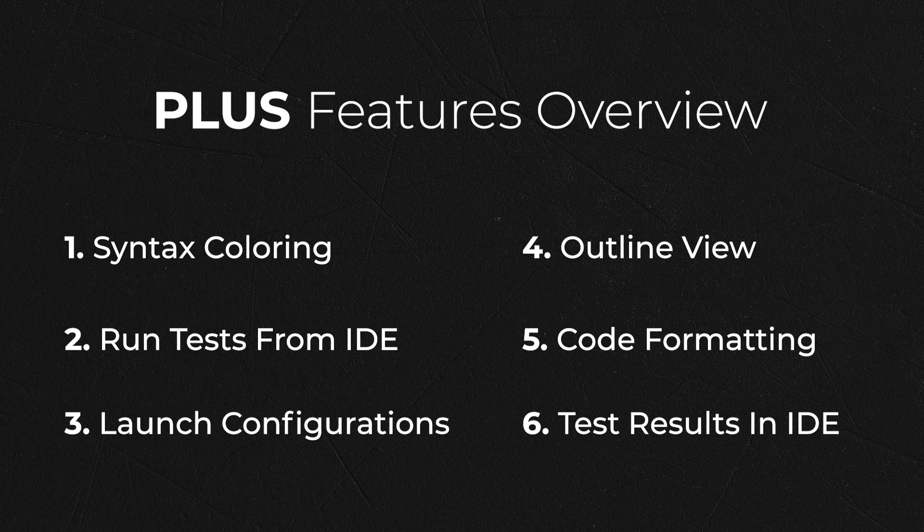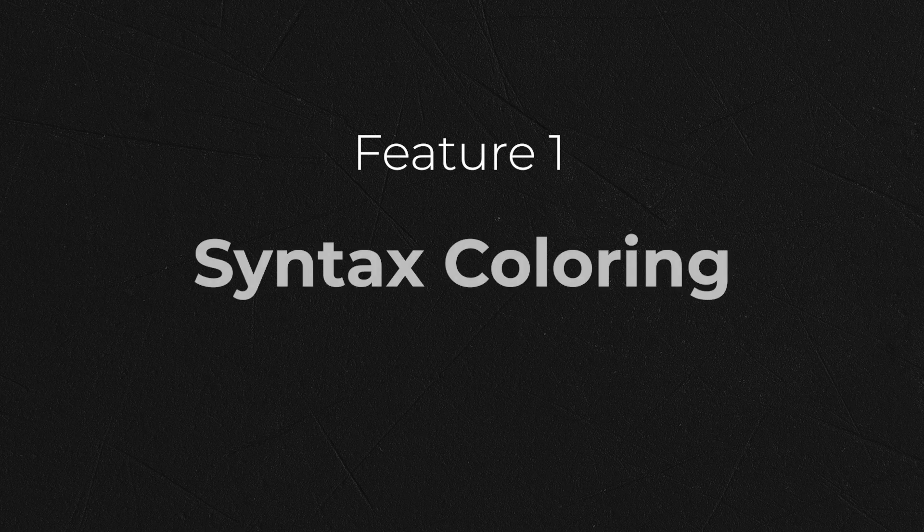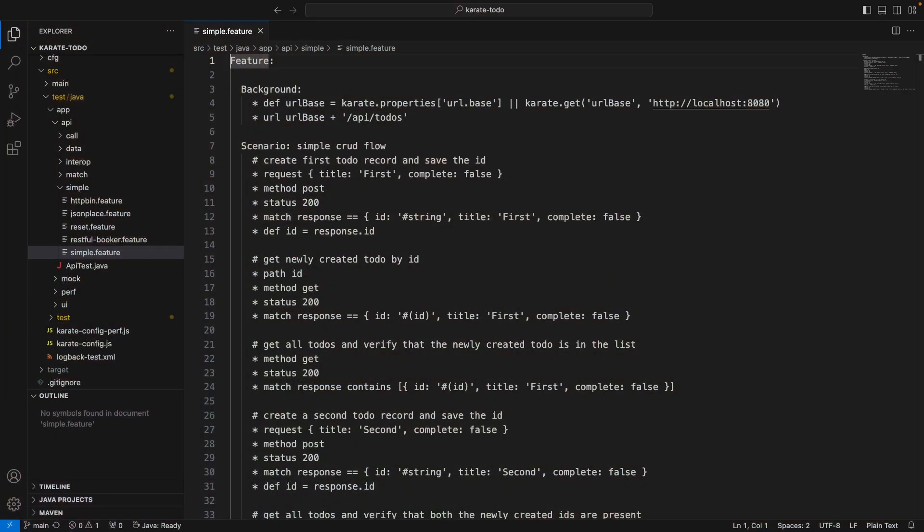Let's go over each of these features individually, starting with syntax coloring. So we're here in the Visual Studio Code IDE, and we're looking at a karate test. We haven't yet activated the karate plugin, and as you can see, all the code is the same plain color and is quite difficult to read and pretty non-distinctive.